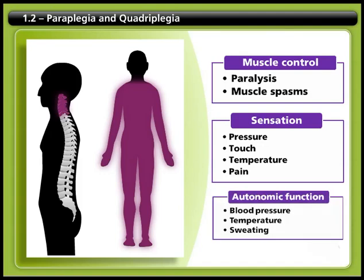Finally, you may experience changes in certain special functions of the nervous system, called autonomic, that control basic body functions like blood pressure, temperature control, and sweating.